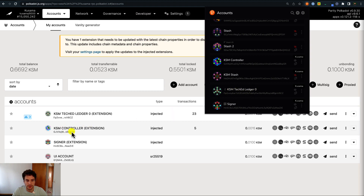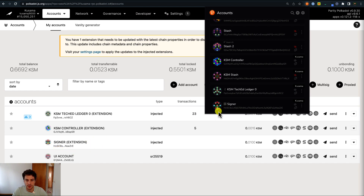Then we have a controller account that is also an injected account. And then we have a UI account — this is an account that has been created directly on the Polkadot.js user interface, so this account is not listed on the browser extension. And finally we have an account that has been imported from ParitySigner into the browser extension. You can also see that different accounts can have a different logo — a QR code means this account was imported using the ParitySigner app.